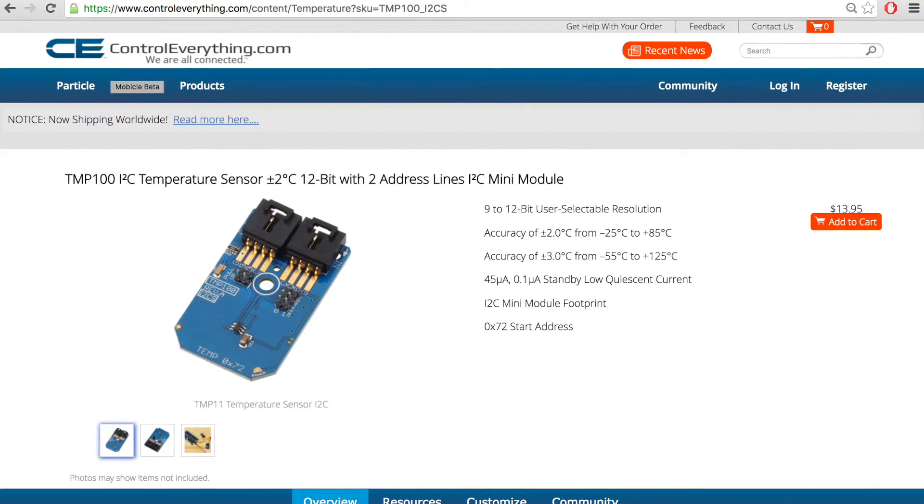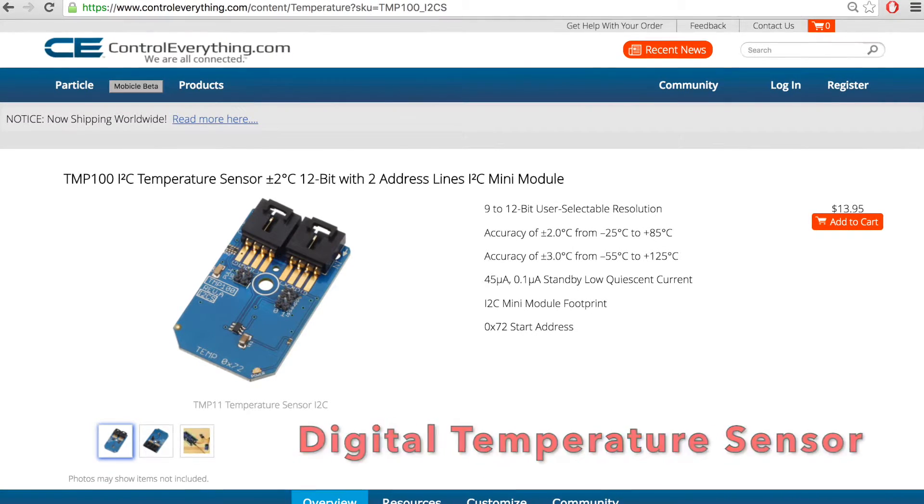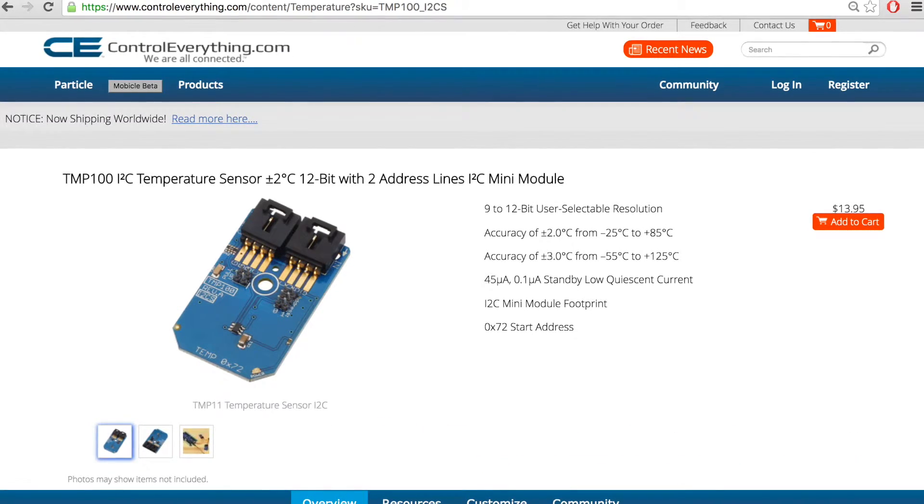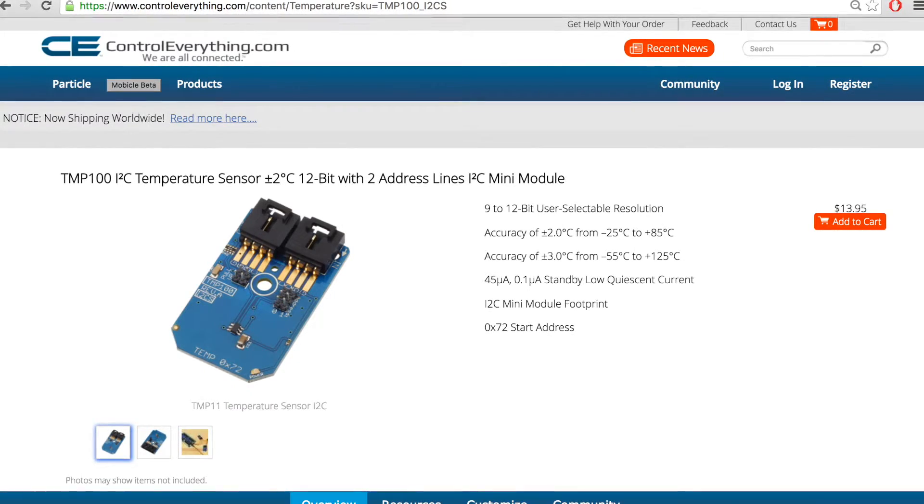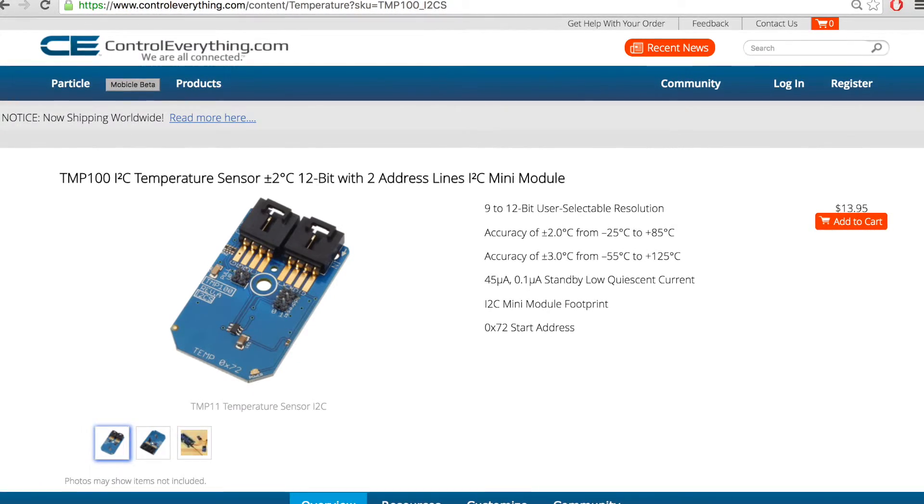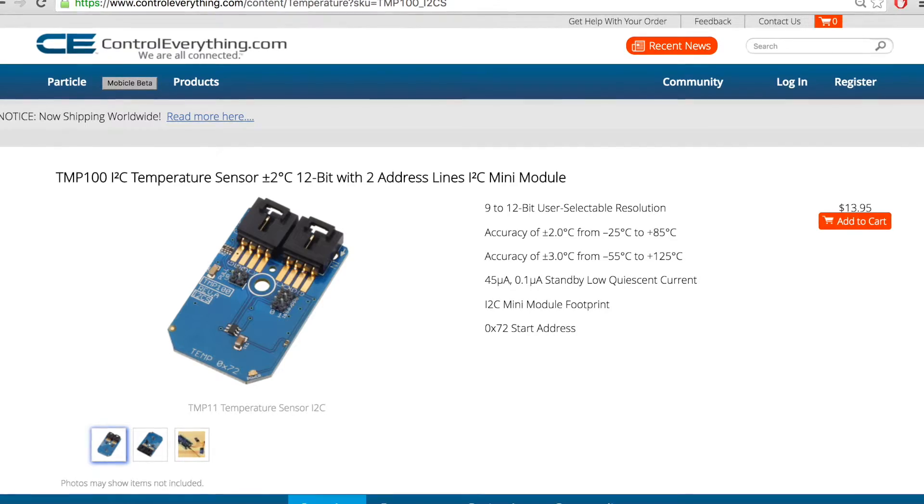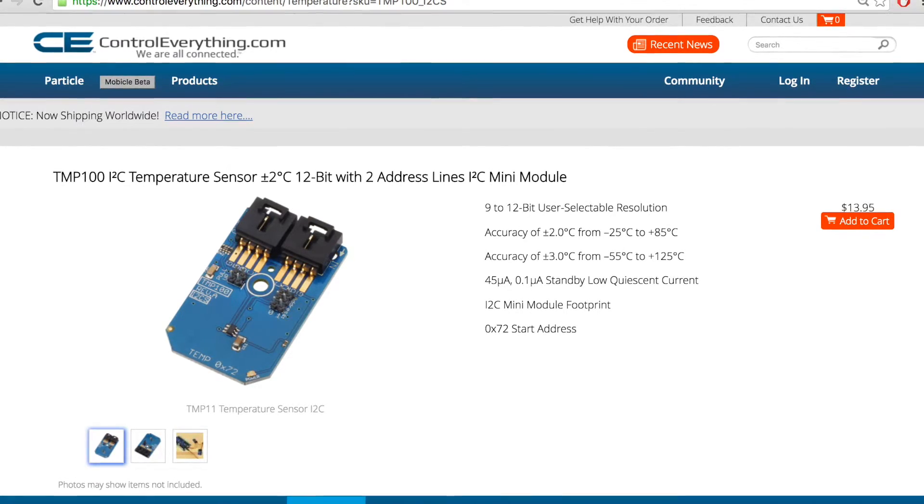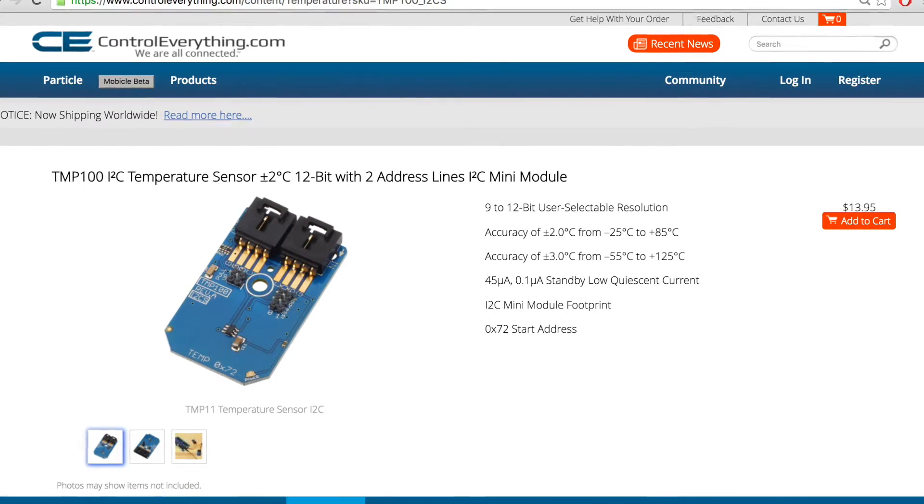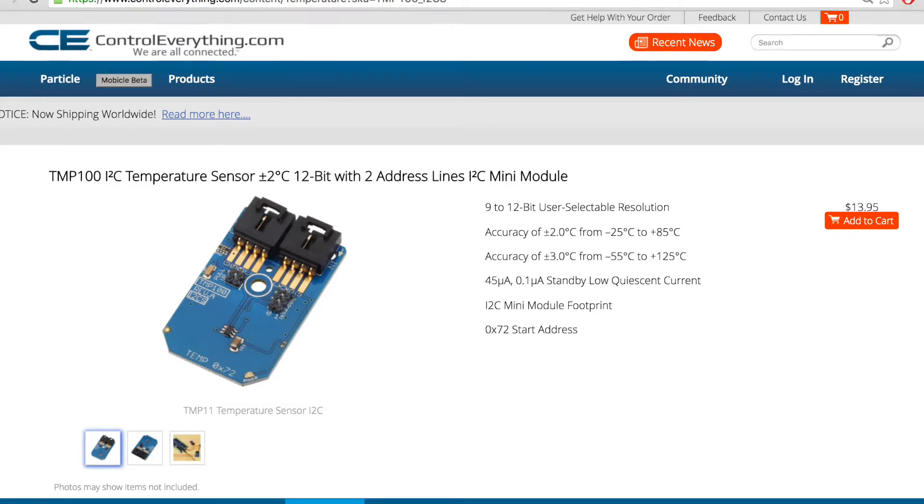TMP100 is a digital temperature sensor ideal for negative temperature coefficient and positive temperature coefficient. The device offers a typical accuracy of 1 degree without requiring calibration or external component signal conditioning.